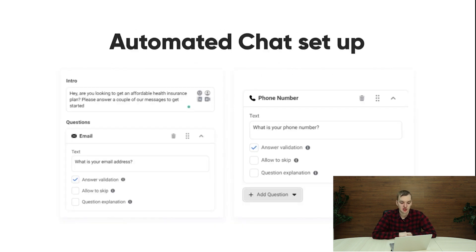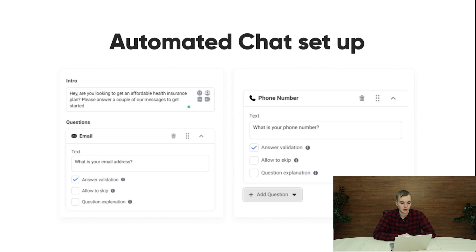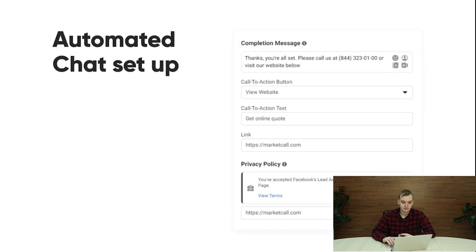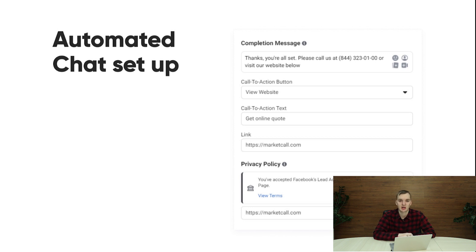Now let's talk about automated chat setup — the second type of lead ads apart from instant form. It works the same way: you set up the entry message, then some questions that the chat will ask, like email, phone number, and name. After that you set up a completion message with a link to your website. Unfortunately, here you can't insert a phone number to call directly, so you need to use an external service like ManyChat if you want to do that. And of course, don't forget about privacy policy — it's a strict requirement from Facebook.